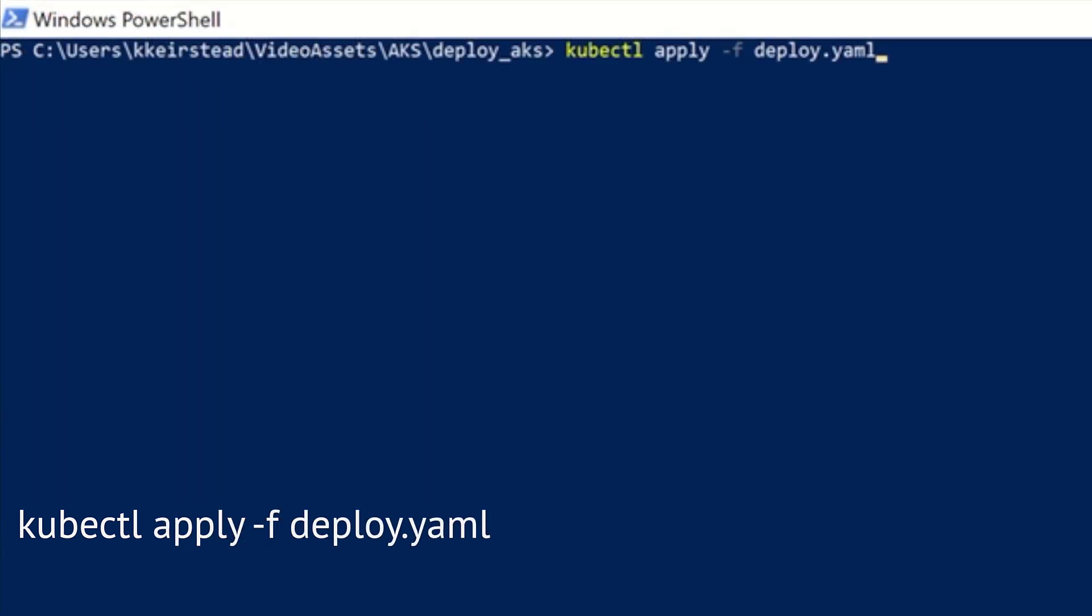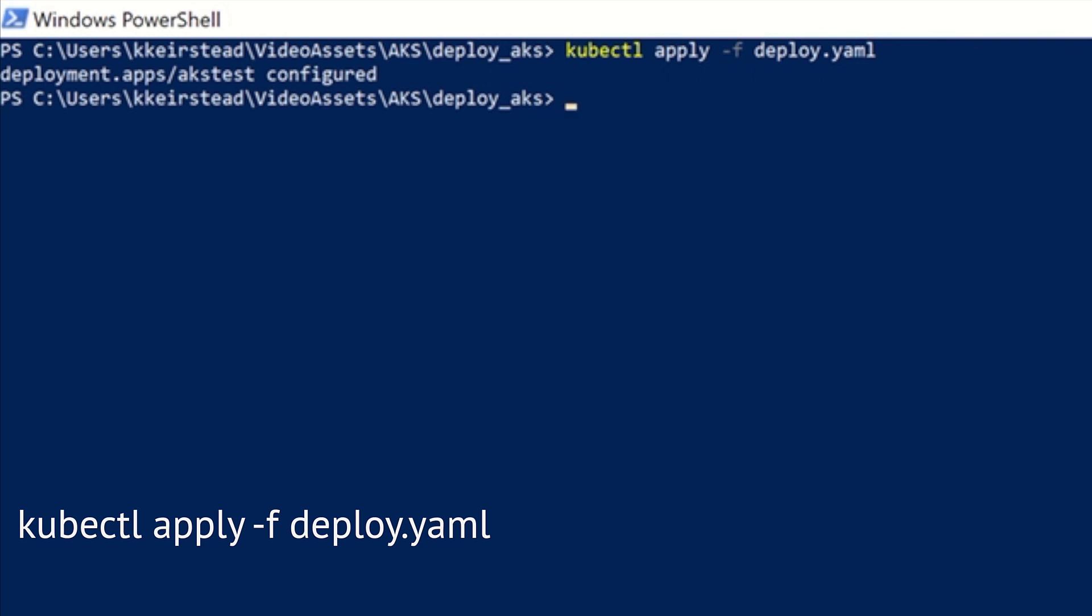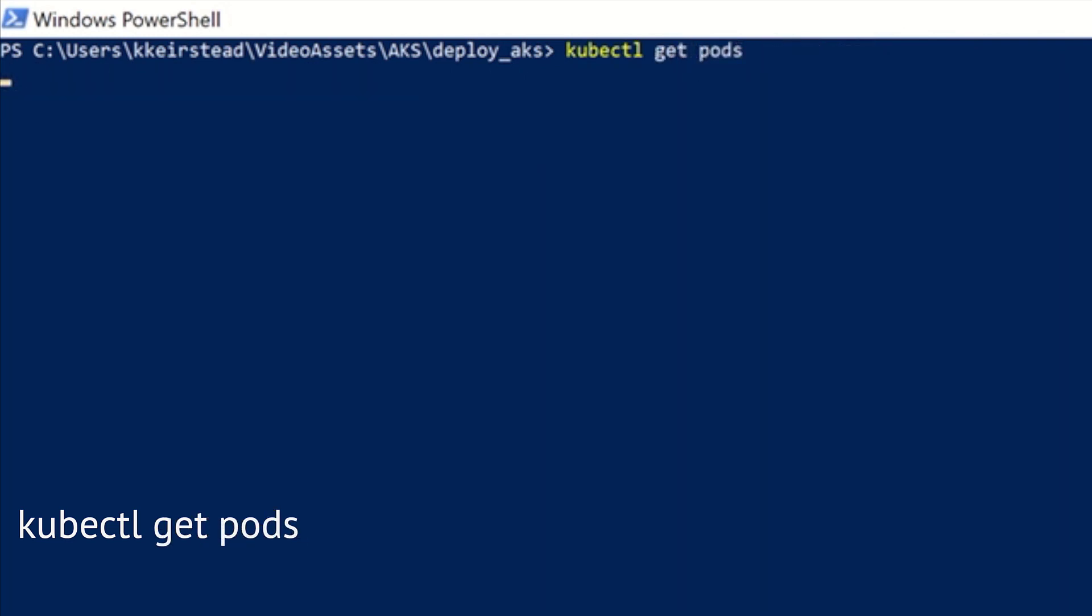We're almost ready to start collecting diagnostics, but first, we'll need to apply the manifest that we looked at in the previous section so that it takes effect. Give this a few seconds, and then if we check on the state of our pods, if we've done everything correctly, our pod should say that it's running, which it does.